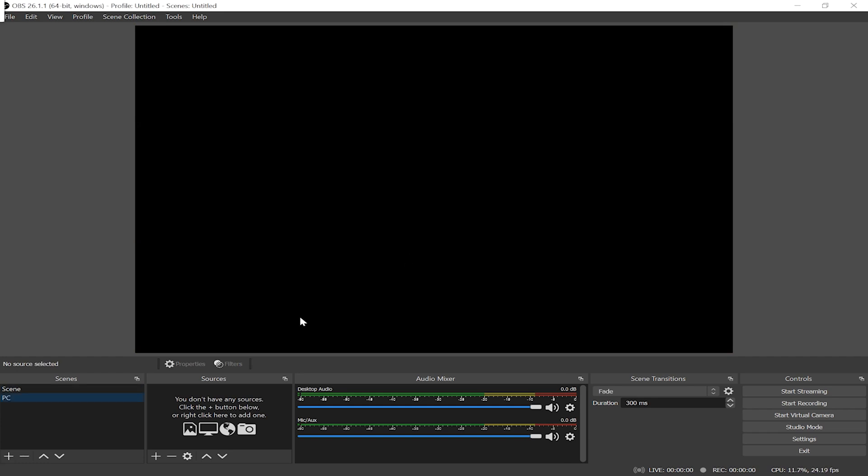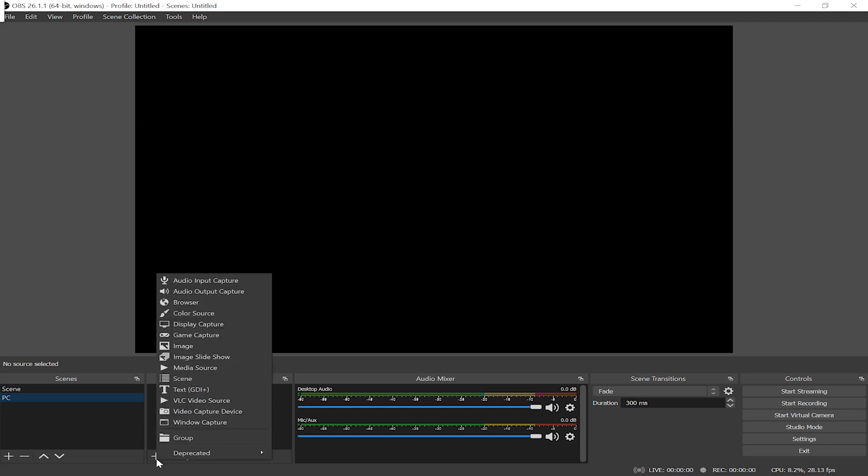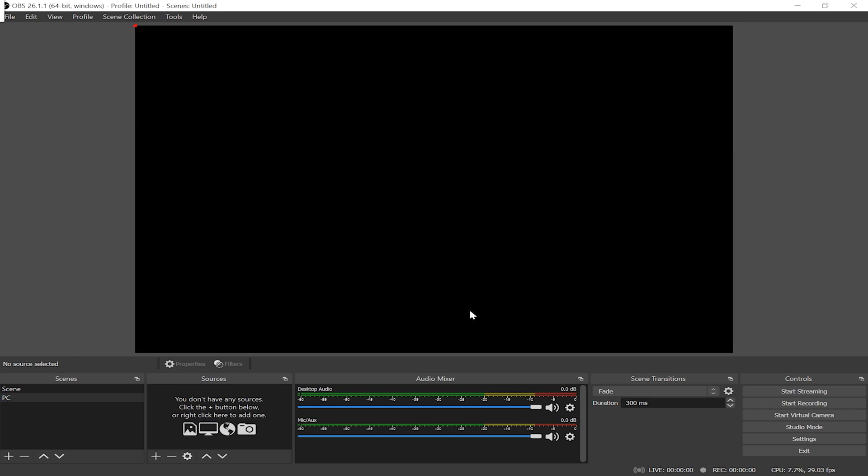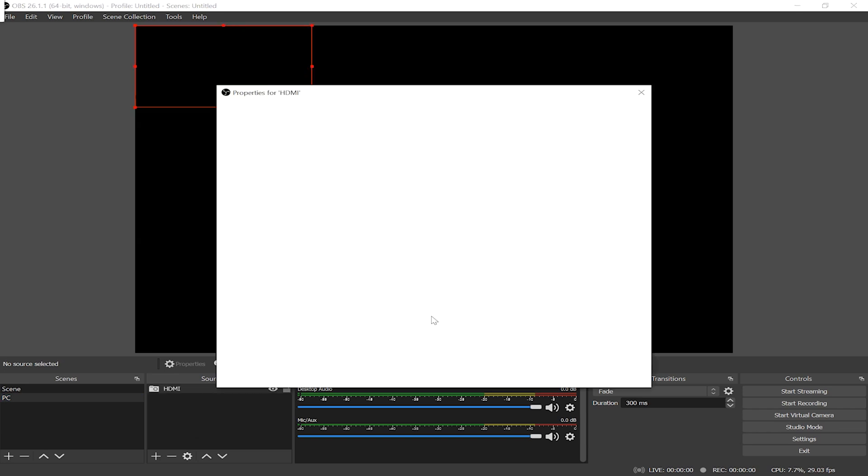Now we're gonna add a source on the PC. So with PC selected, I'm gonna click on the plus button on the source and select video capture device. I'm gonna name it HDMI and click OK.